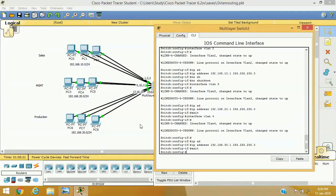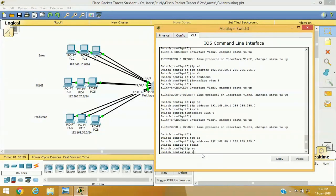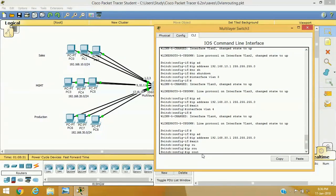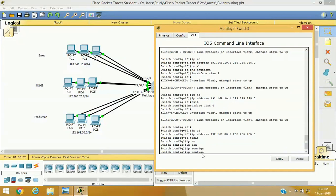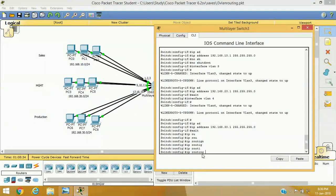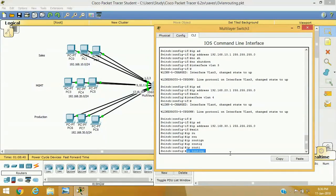The most important command is still remaining: 'ip routing'. This enables the Layer 3 switch's routing feature and activates inter-VLAN routing. Be sure to remember this command after configuring your switched virtual interfaces — without it, inter-VLAN routing will not work.